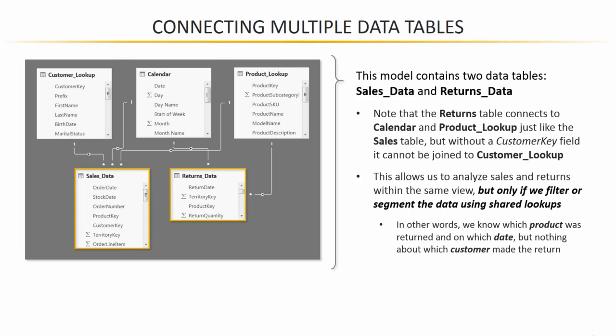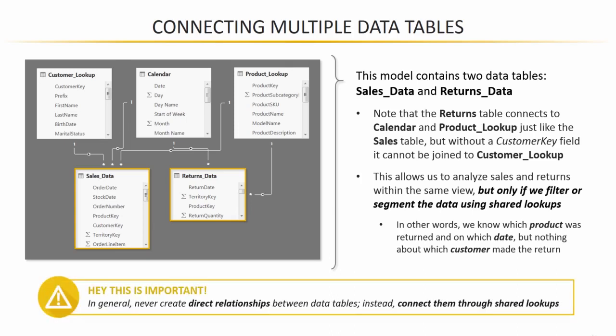And that's because both data tables, sales and returns, have multiple dates in the date field, they have multiple products in the product key field, multiple territories in the territory field, and so on and so forth. So even if we wanted to connect those two together, there'd be no way because we have no field that would give us a valid one-to-many relationship. So that's a very important point.